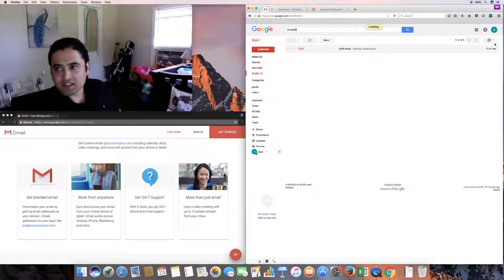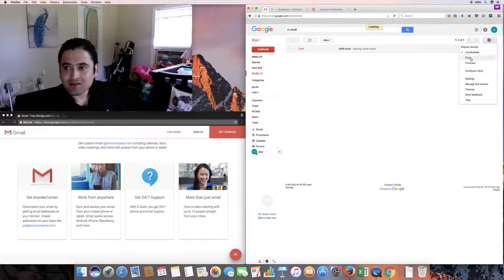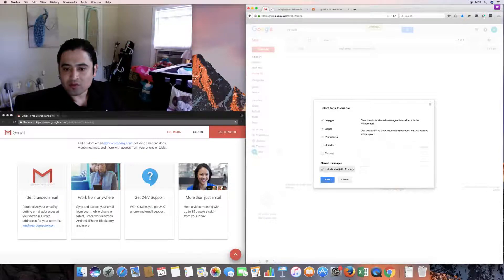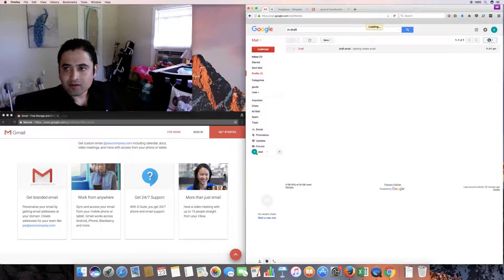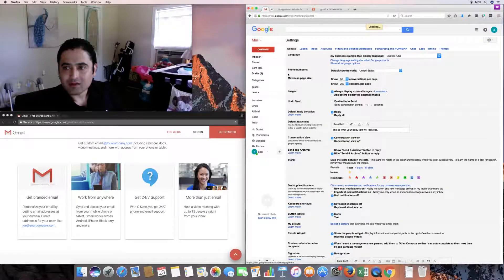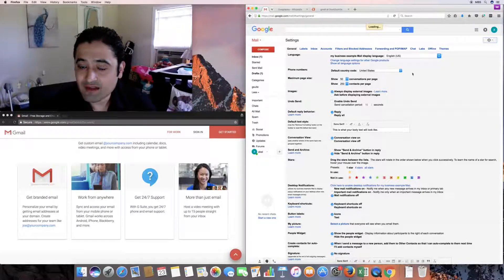Click the gear icon in the top right corner below your profile picture. You'll see options for display density — comfortable, cozy, compact — and configure your inbox tabs such as primary, social, promotions, updates, forums. I'll leave it default. The most important section is the settings tab.